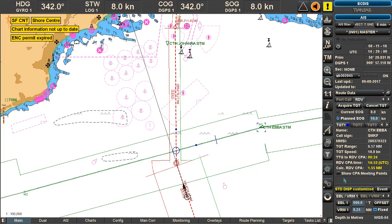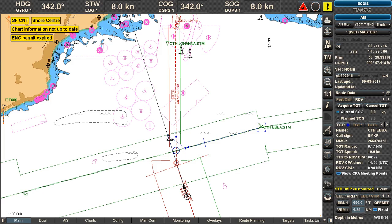In addition to route-based points, you can also show CPA meeting points, which are purely based on actual speed and course right now — disregarding any future course changes. These are indicated by diamonds, and represent the closest distance if we do not follow our routes, based purely on the present vector. The same applies to CTH Ebba.